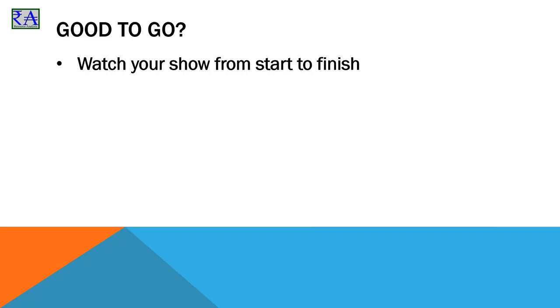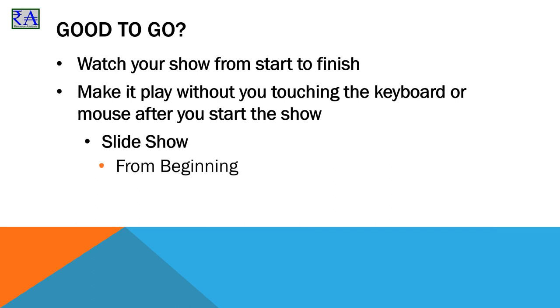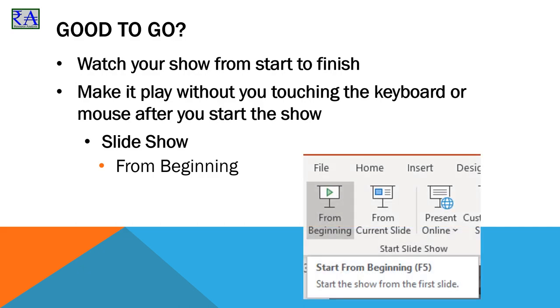Make the show one slide at a time. You think you are ready to go, but you need to watch your show on your screen. Slideshow Ribbon, From Beginning. It must play completely without you clicking on anything after From Beginning is selected. Make sure it is ready for prime time.